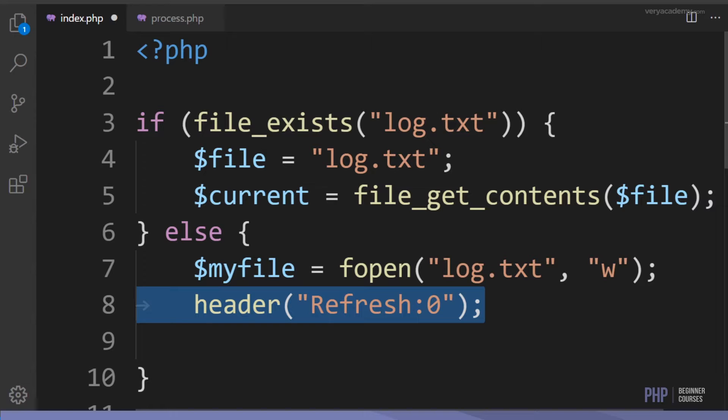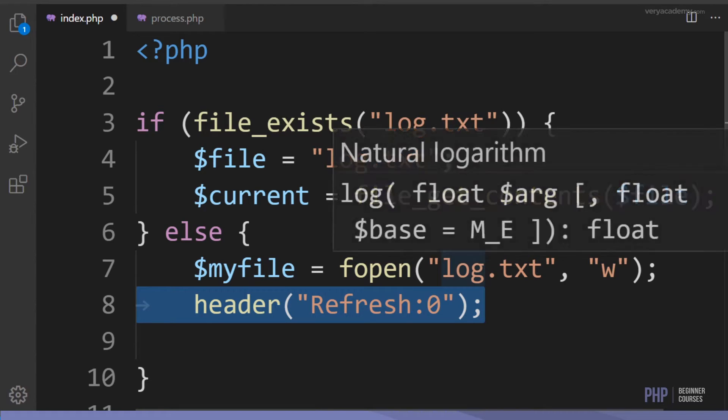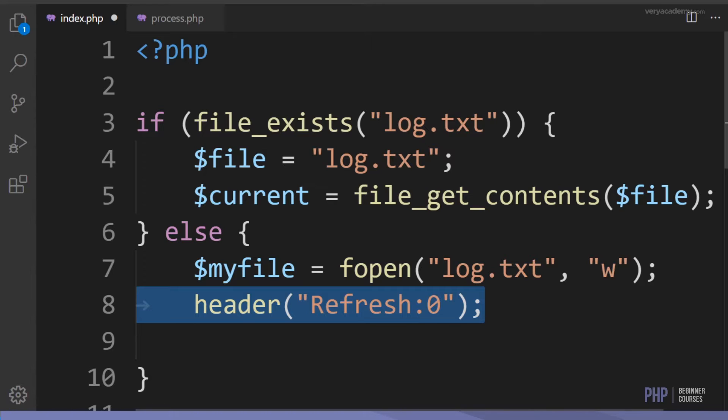What's going to happen is: the user lands on the page, the file doesn't exist, the else statement is initiated, and a new file 'log.txt' is created.